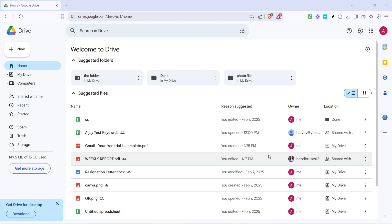Among these icons, look for the one that resembles a person with a plus sign next to it—that's the share icon. Give it a click.